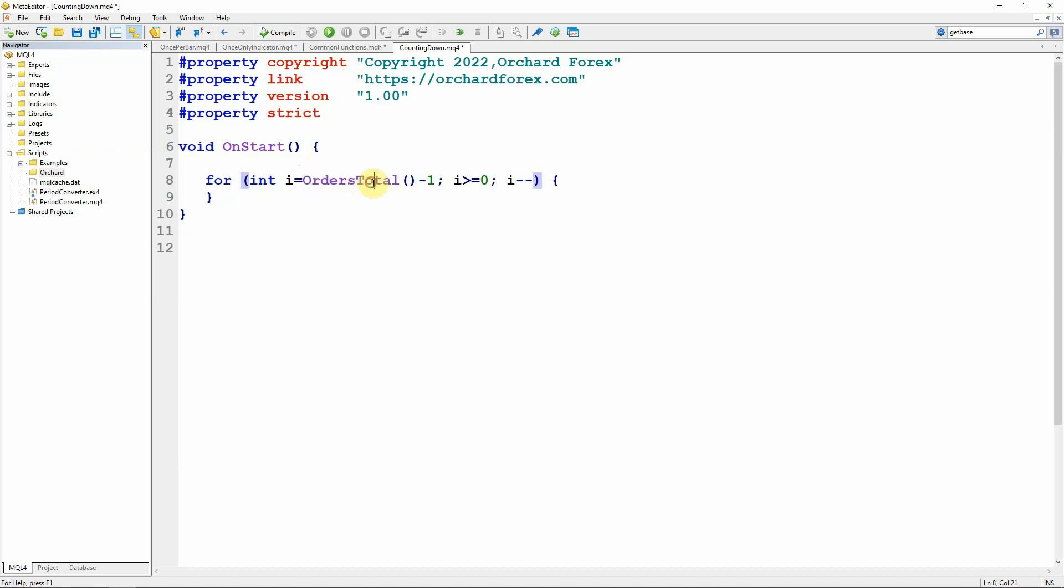I'm starting here by initializing int i equals orders total minus one. So orders total returns the total number of orders but the array of orders is zero indexed so I need to begin at orders total minus one and I'm going to count through all of the orders with i greater than or equal to zero so it'll count all the way down to the bottom and I use the i minus minus to do that.